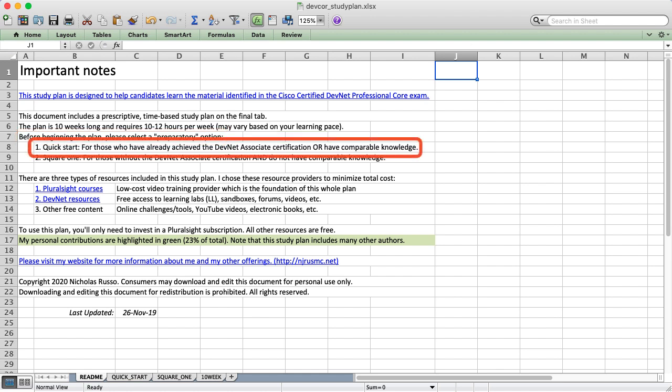I call the first option a quick start option. This is an option for people who already have their DevNet Associate Certification or have comparable skills. So if you've been doing network automation or software development for the past several years and you feel comfortable with those technologies then I would consider that to be comparable skills.